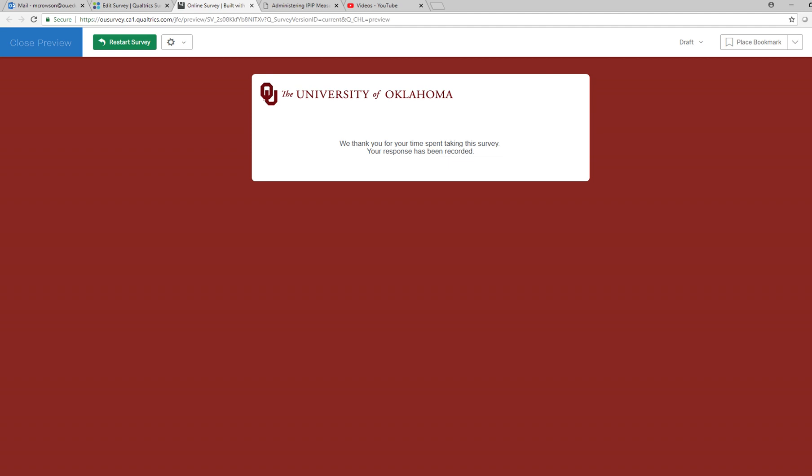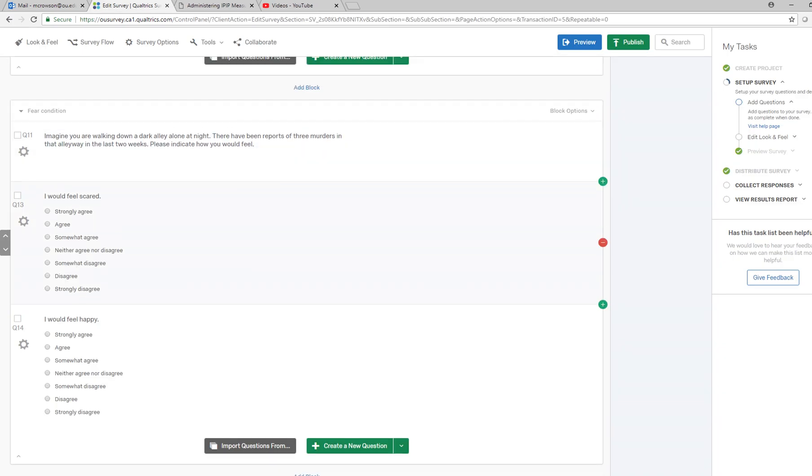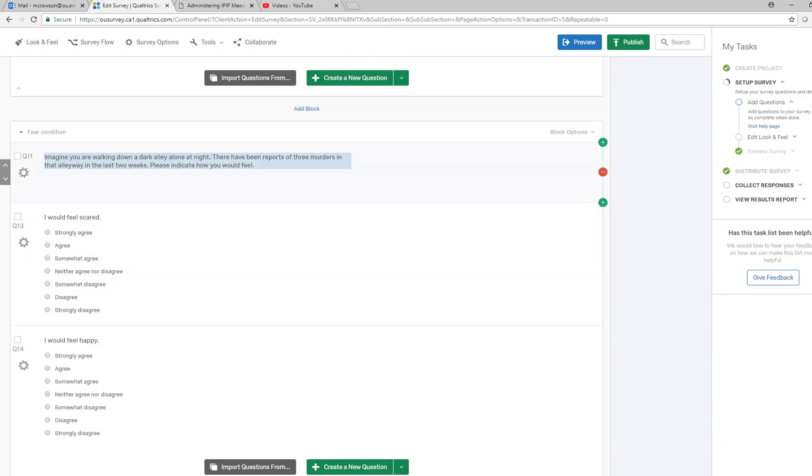You can see that we had essentially a randomization process taking place where if I was two separate individuals, the two individuals would essentially be receiving the different treatments and then responding to the survey items.